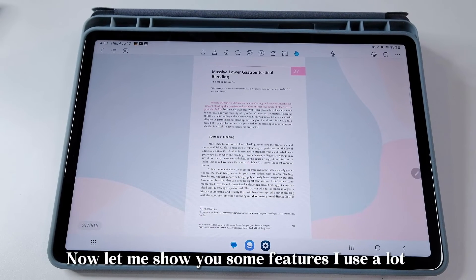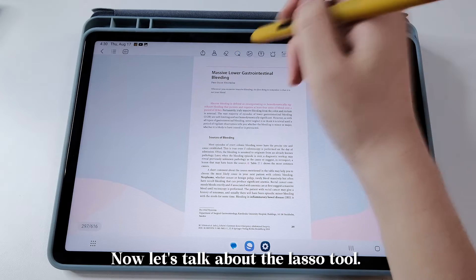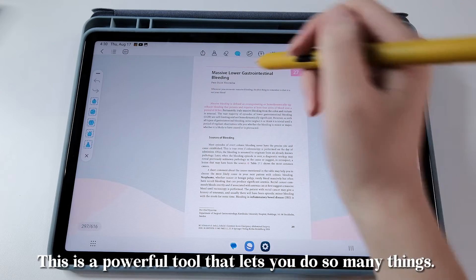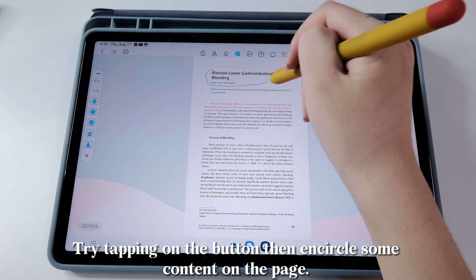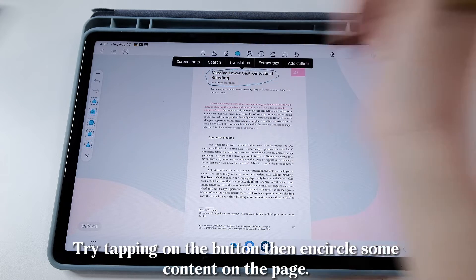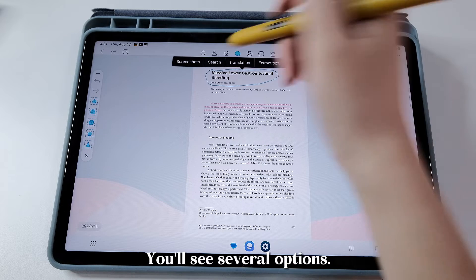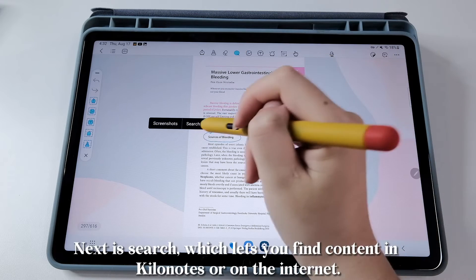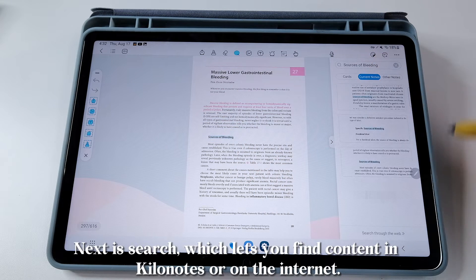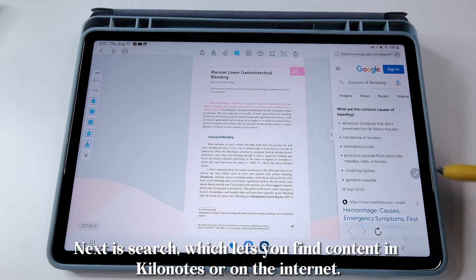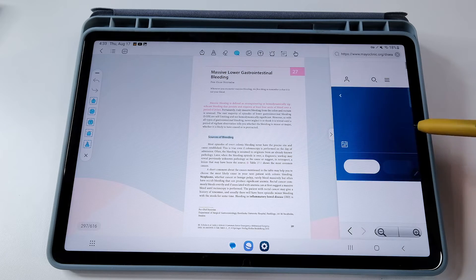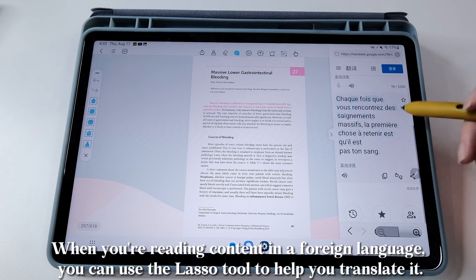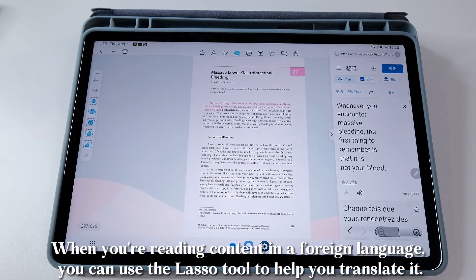Now let me show you some features I use a lot. Let's talk about the Lasso Tool — this is a powerful tool that lets you do so many things. Try tapping on the button, then encircle some content on the page. You'll see several options. First is the option to take a screenshot. Next is Search, which lets you find content in KiloNotes or on the internet. So convenient.